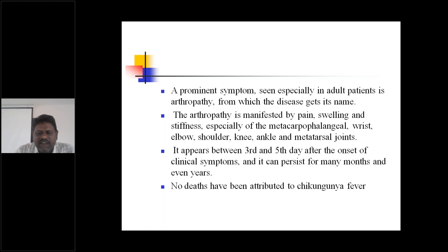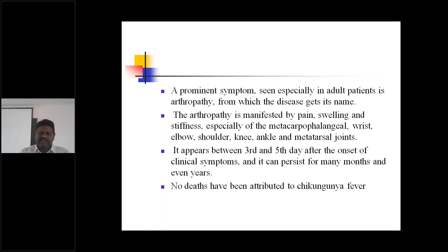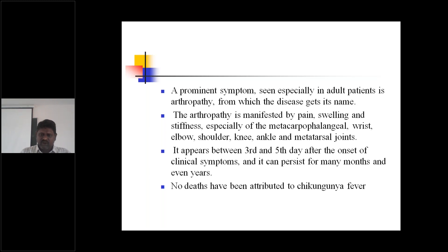Arthropathy appears between the third and fifth day after onset of the clinical symptoms, and it can persist for many months and even years. Especially this inflammation of the joints will appear between day three and five after onset of symptoms. For some people it will disappear within months; for some people it may stay for even years.